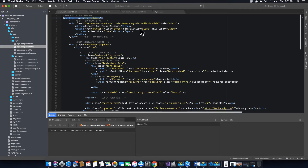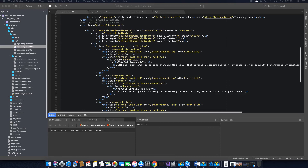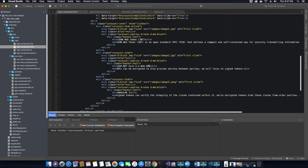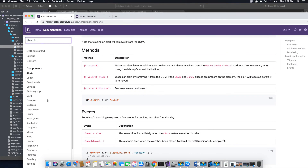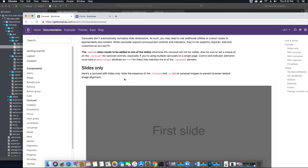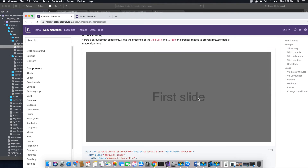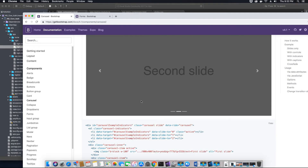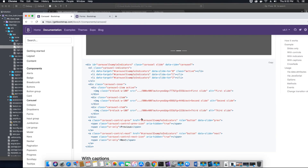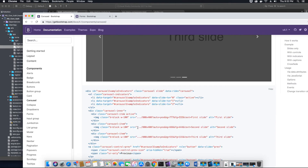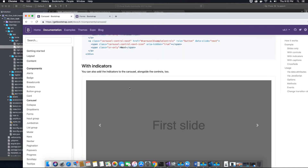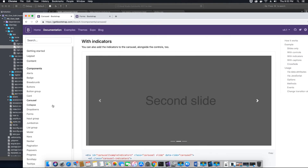We have not yet coded the functionality to add the appropriate message to the alert box — we will do that using Angular and TypeScript in the component.ts file in the next video tutorial. Scrolling down, you'll also see the carousel code. Different types of carousels are available on Bootstrap's official website. All you have to do is copy-paste the code and replace the image links with your own source images. I used this specific slider to build the login form.